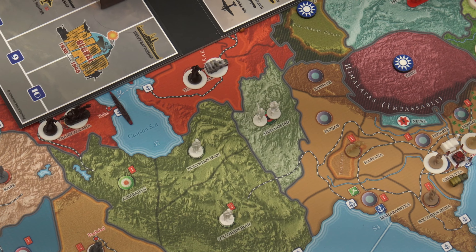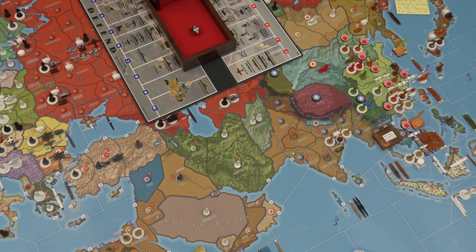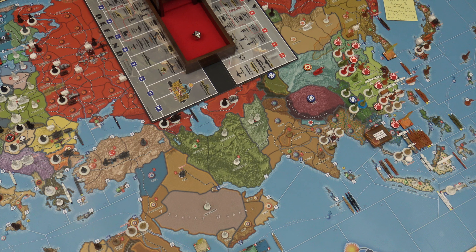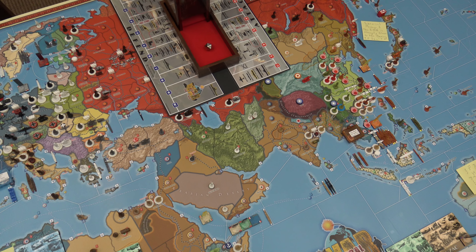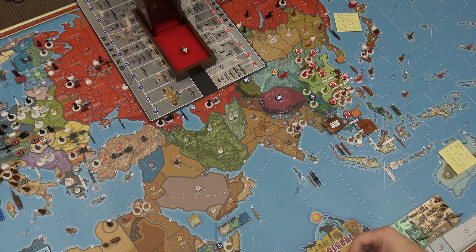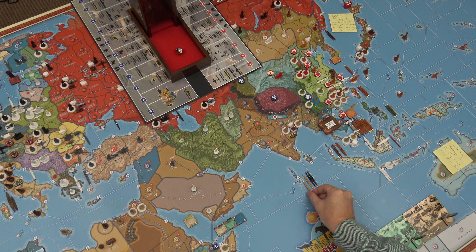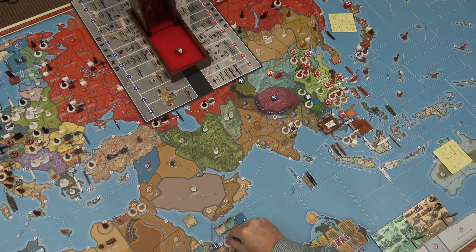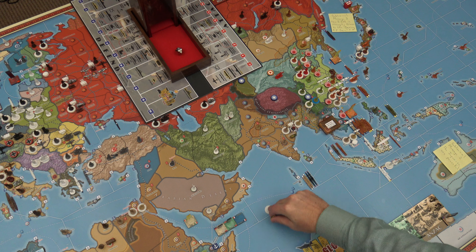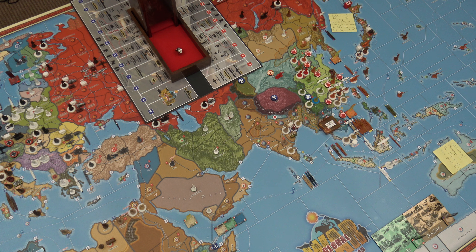One naval transport in Sea Zone 83 is going to move over one to join Sea Zone 85, carrying two infantry from British Somaliland over to Southern India.